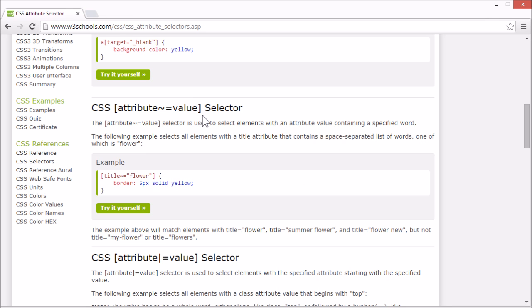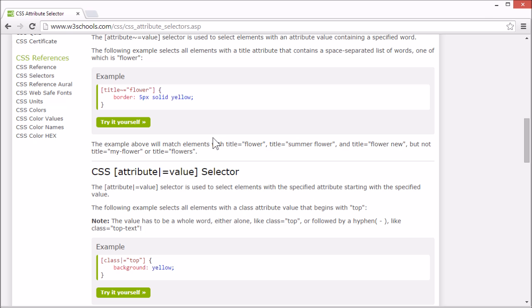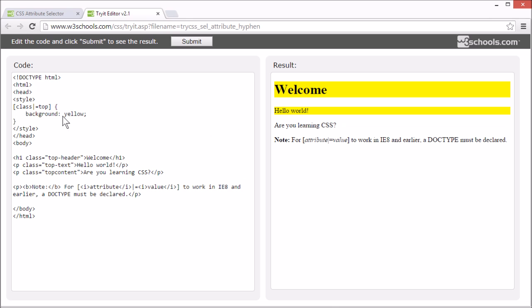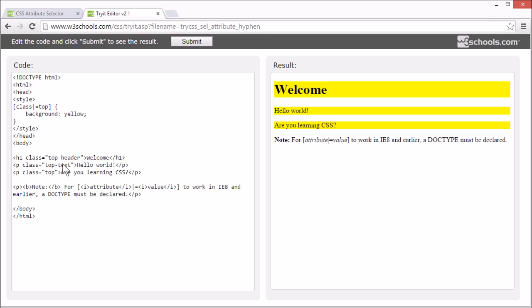Let's look at how we can select an element with a specified attribute and attribute value beginning with a specified word or character. This example selects all elements with a class attribute and a value beginning with top. It's specified by setting a vertical bar in front of the equal sign in the attribute selector. This will match elements with class equals top or top hyphen text, but it will not match the element if top is part of a word in the value like top header, or one of many words like top space text.